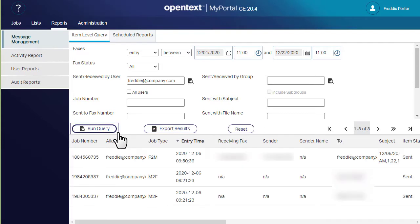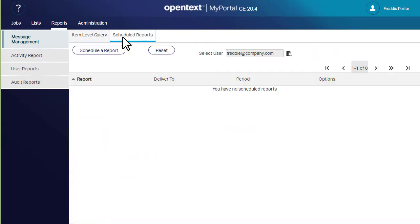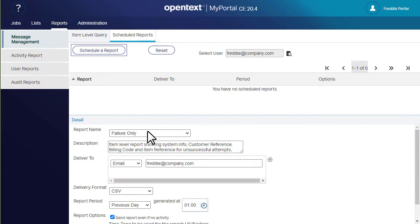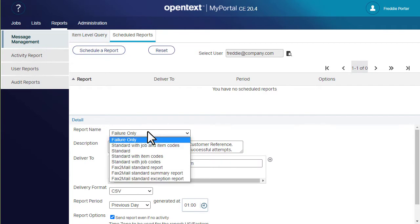You can also schedule reports here. Choose a user and the report options, and then click schedule.